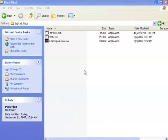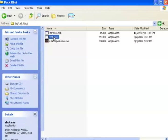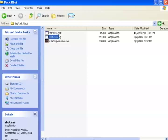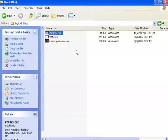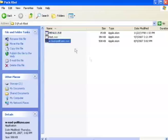As you can see, I'm in a folder with three files. rbot.exe, which is my rbot client I compiled earlier, pepack.exe, which is my packer, and this file here, which is an underground cryptor that I just downloaded recently.